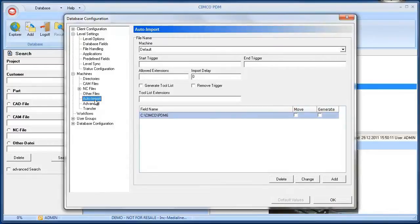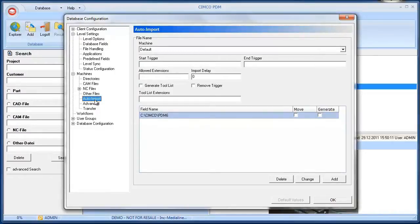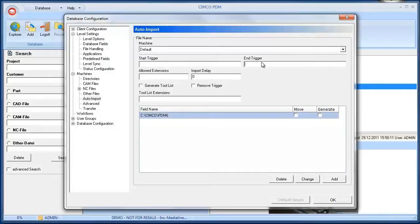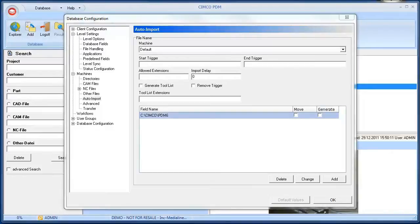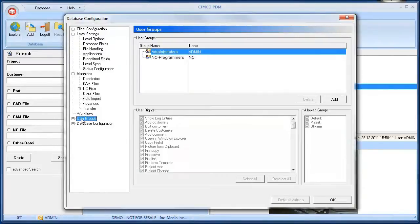With the auto import feature of the PDM you can automatically import post processor generated NC files into the PDM. This feature requires that the post processor is configured to write the name of the associated CAM file in the NC file. The PDM searches for the trigger sequence in the NC file and automatically matches the NC file from the user configurable auto import directories into the CAM file. Assigning NC files from the Windows Explorer no longer applies.